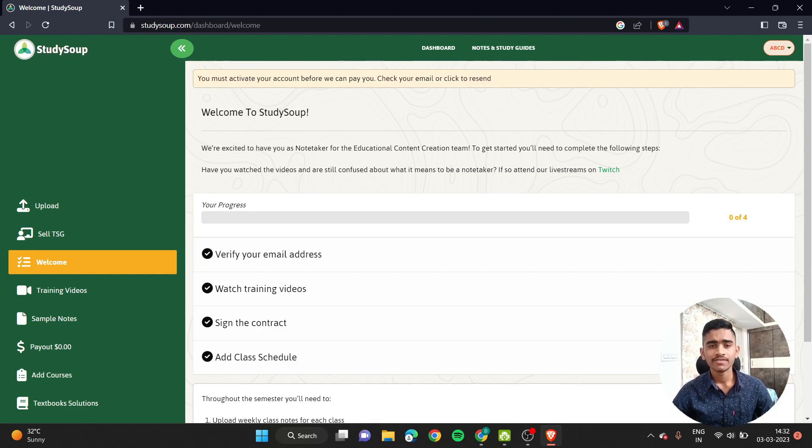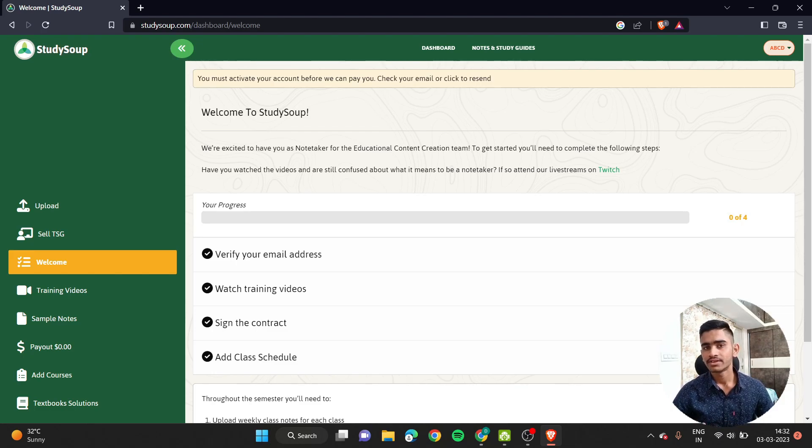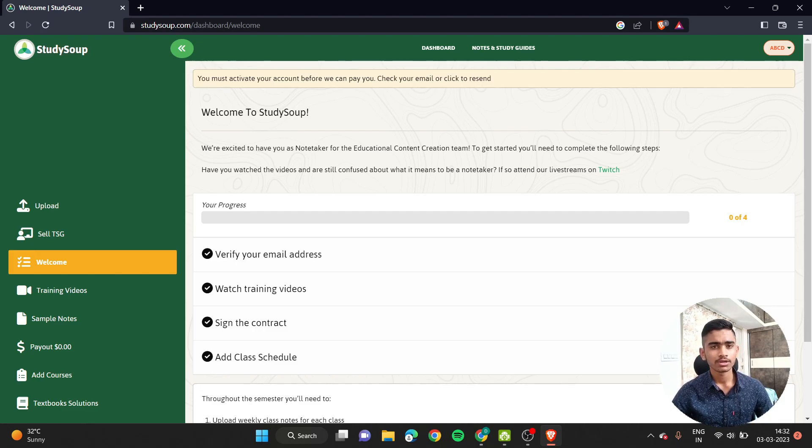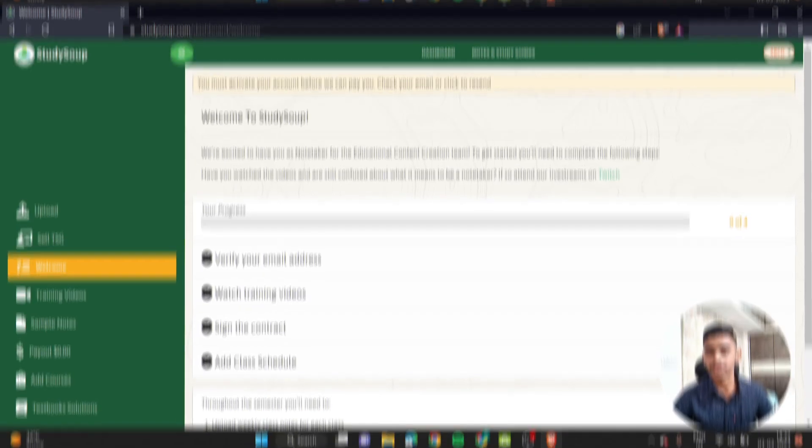So I hope you will join me in this journey of making some money out of StudySoup. Even that will help you stay on top of your studies. So the link is provided in the description, guys. I hope you click on the link now, get yourself registered, and start earning some money out there.